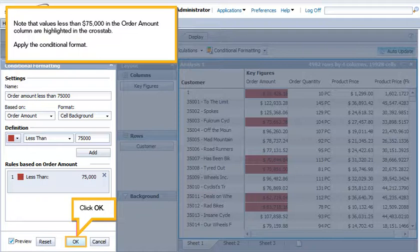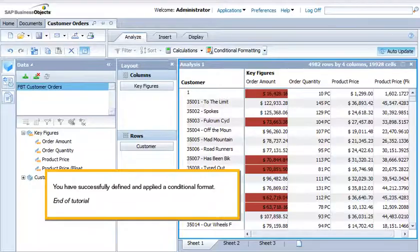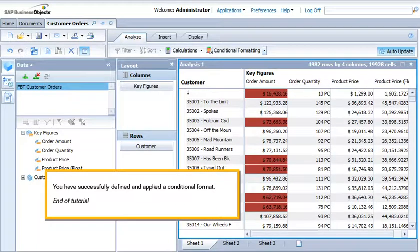Apply the conditional format. Click OK. You have successfully defined and applied a conditional format. This is the end of the tutorial.